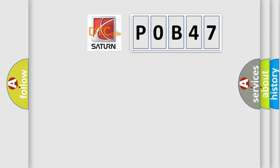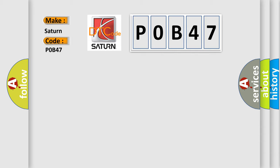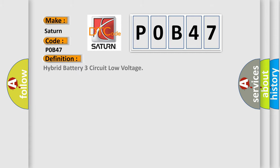So, what does the diagnostic trouble code P0B47 interpret specifically for Saturn car manufacturers? The basic definition is Hybrid battery 3 circuit low voltage.